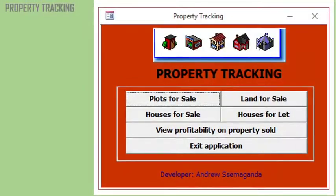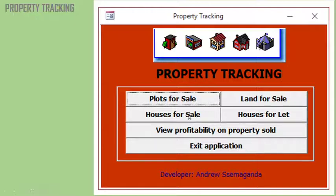Property tracking is another important template you might be interested in. If you are dealing in land or property, this is a very good template for your business. In this template, you can view plots for sale, land for sale, houses for sale, houses for lease, and view the profitability you've made on property sold.